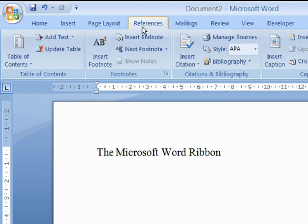The References tab contains controls for adding references to longer documents, such as tables of contents and indexes.